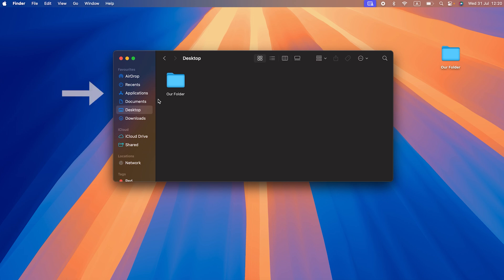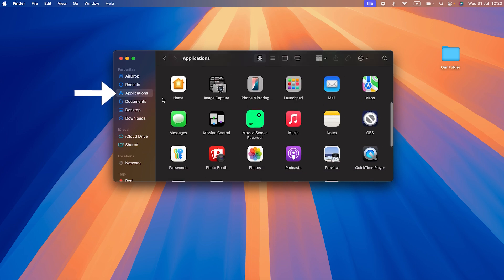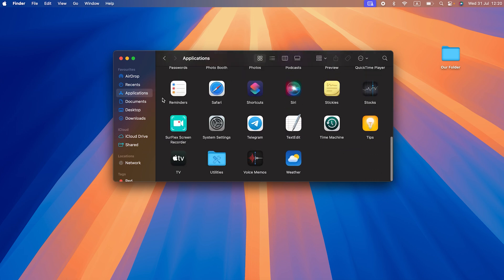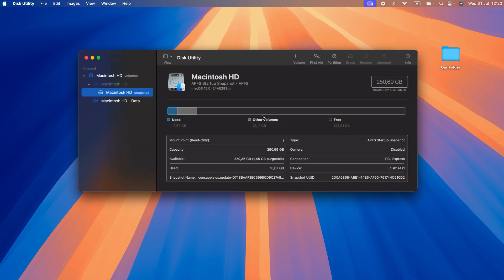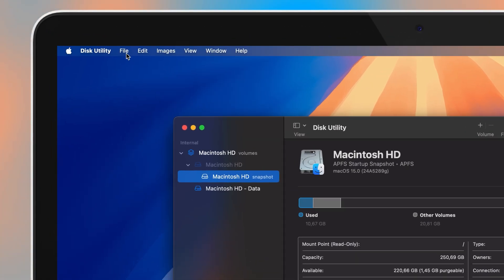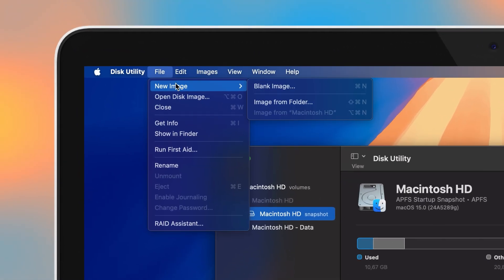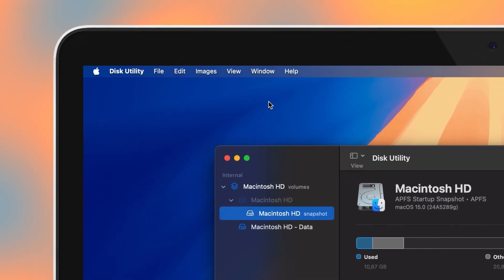First, open Finder and choose Applications in the left sidebar. Scroll down and click the Utility Folders. You should see the Utilities app. From the menu bar, select File, New Image, and then Image from Folder.